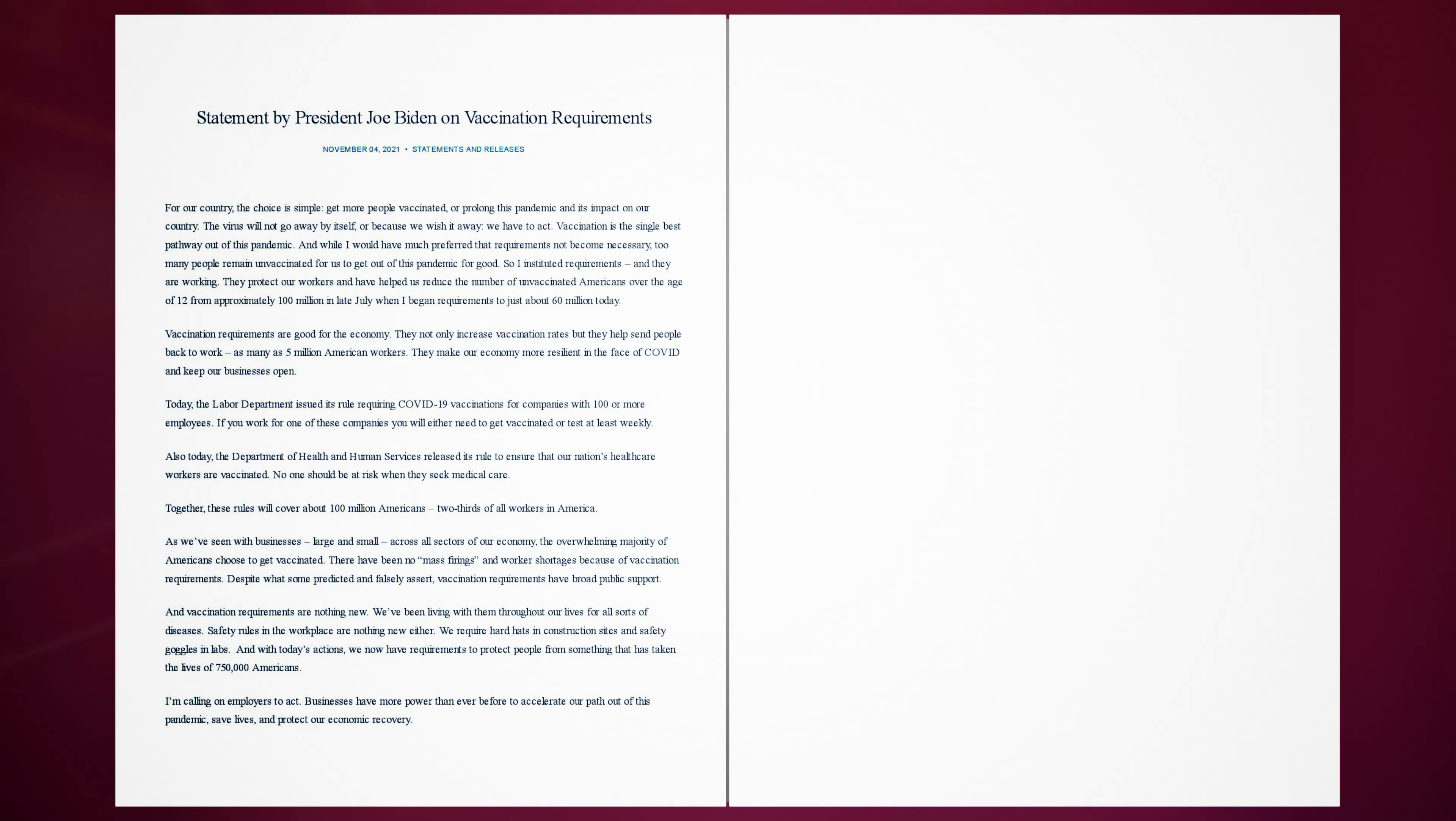Statement by President Joe Biden on vaccination requirements. November 4, 2021.